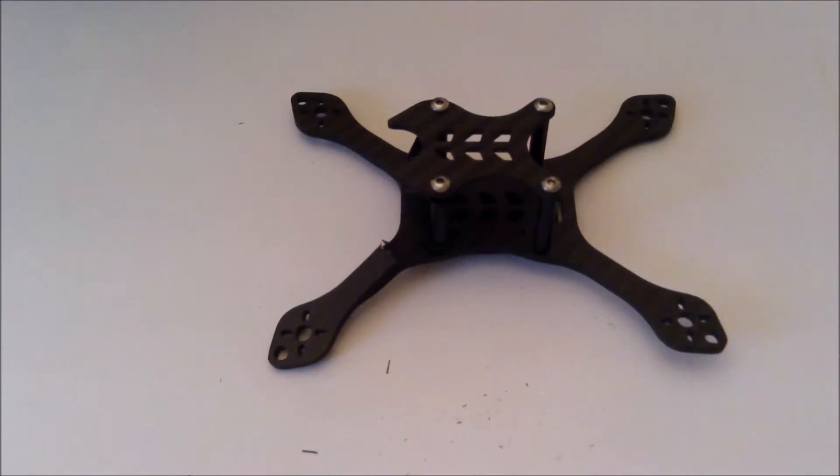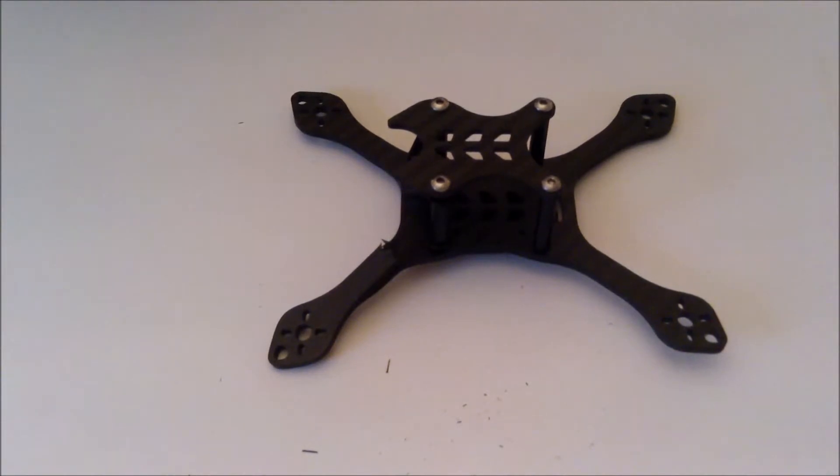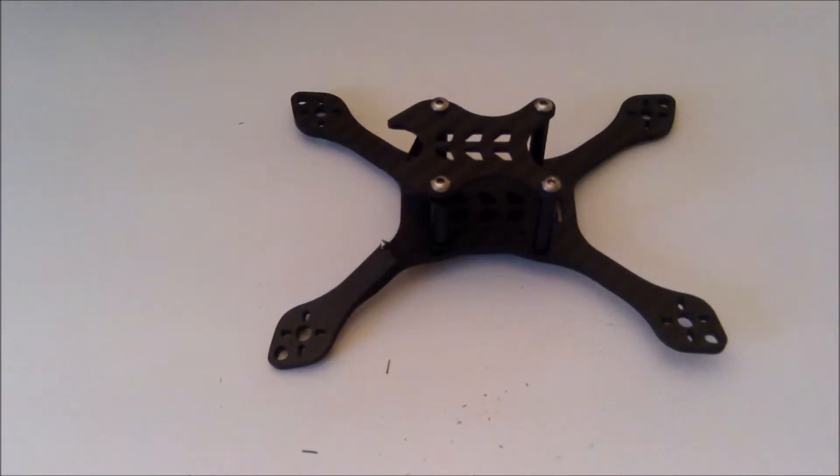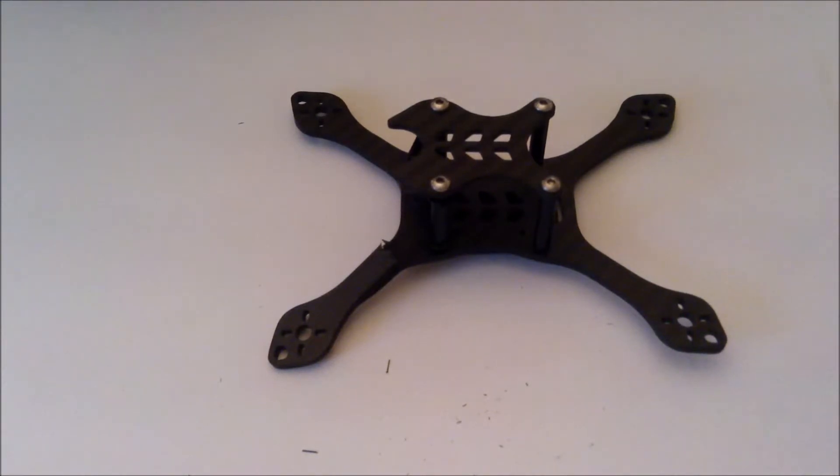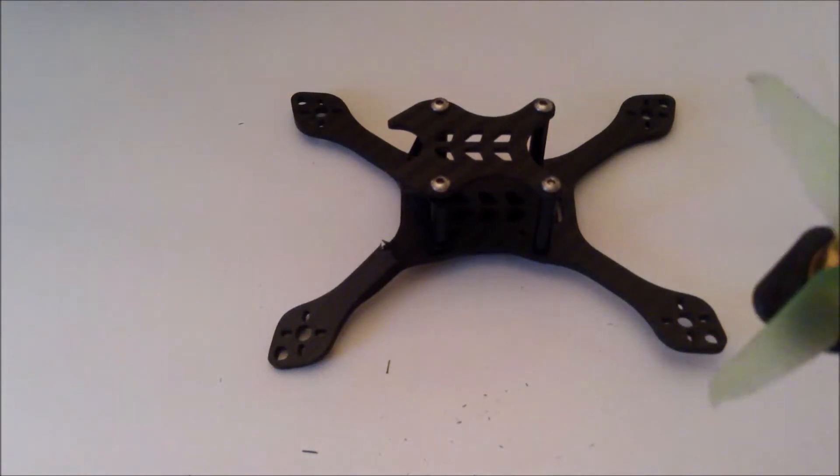So I got the Flight Club Phuket, I believe it's called, the little 3-incher. I put all the same components in it - the big 30 by 30 stacks, the 1407 Cobras - and here's what she looks like. It's about 30 grams heavier than what the Mini Mach 1 was.